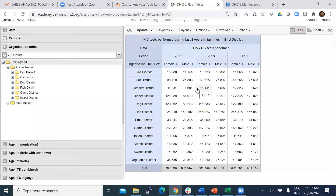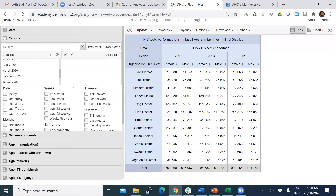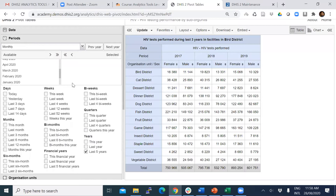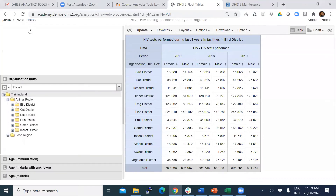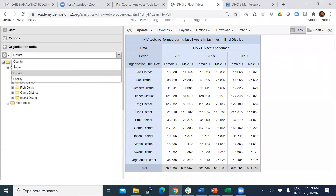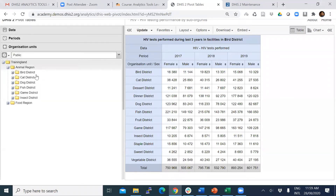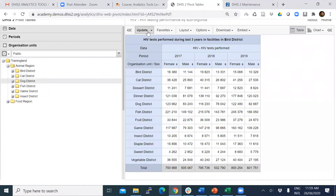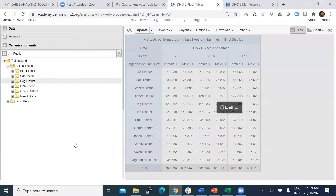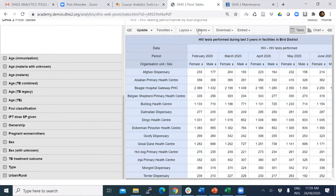The second part is measure criteria. Let me change the table a little. I am going to select the last six months and change the organization unit — let me select the public group in Dog district and click update. I need to exclude the HIV dimension, sex dimension, and time dimension to make it very simple.